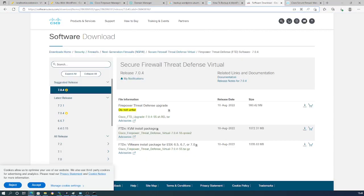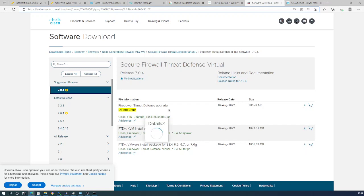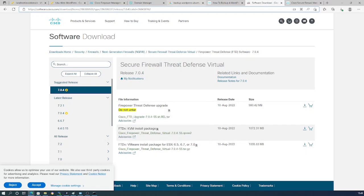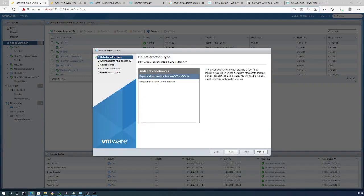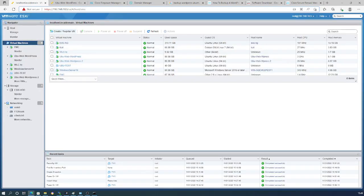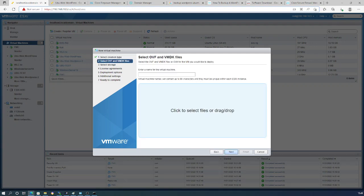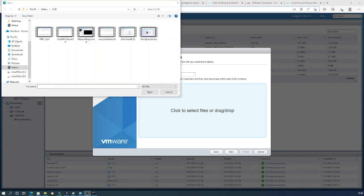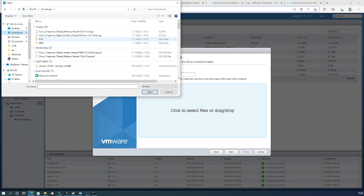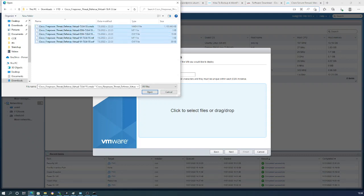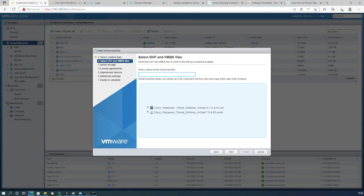Let's start. Download the FTD VMware install package from Cisco — it's already downloaded on my device. We choose 'Create/Register Virtual Machine', then 'Deploy a virtual machine from OVF or OVA'. Go to the folder, choose all the files and it will select the correct FTD ones. We can change the name later; for now 'FTD' will work.